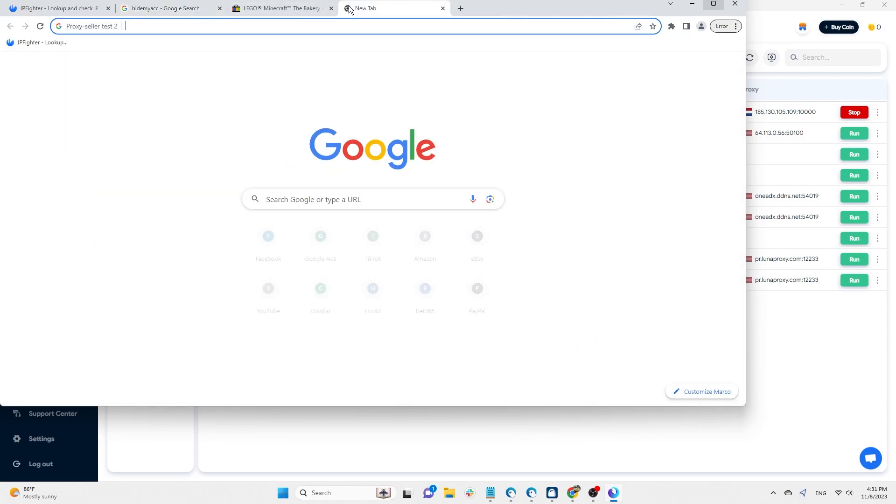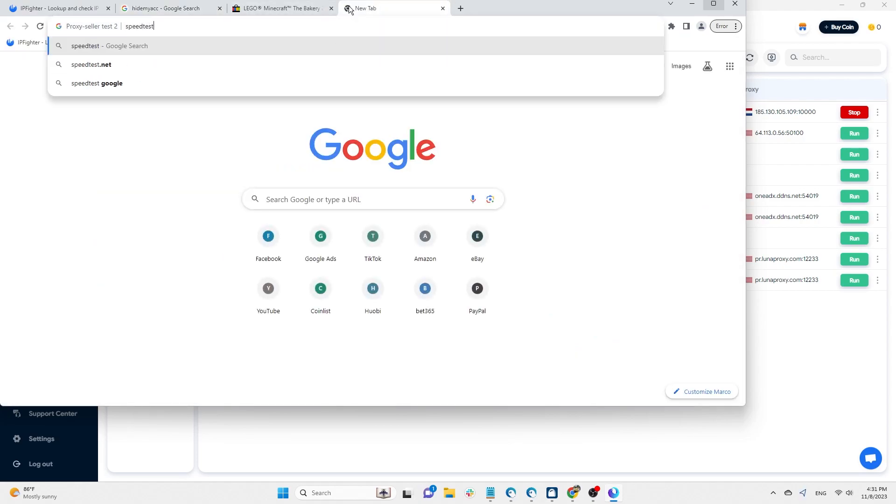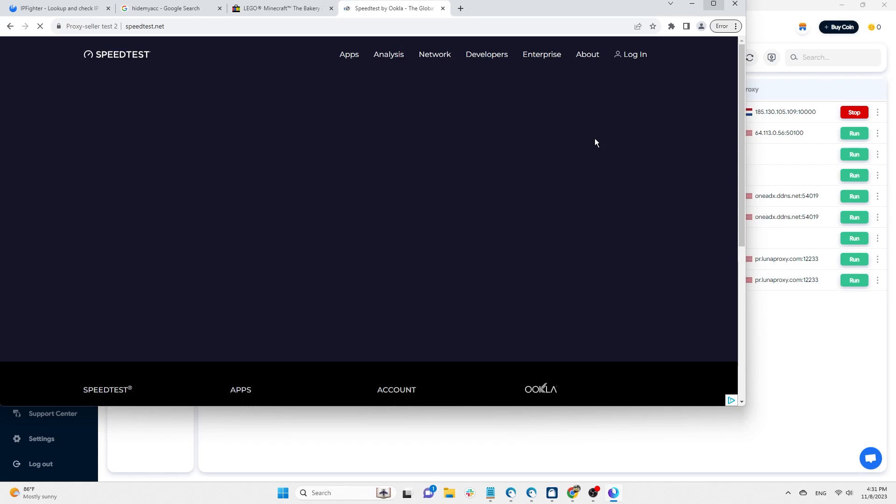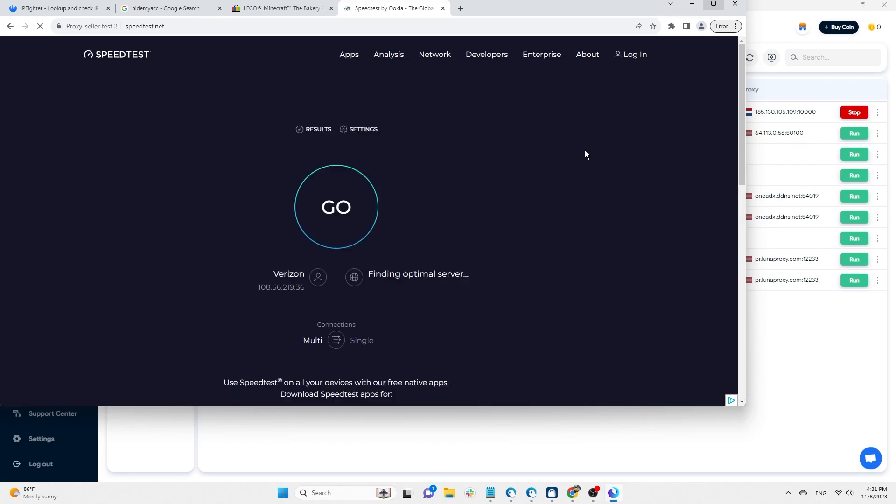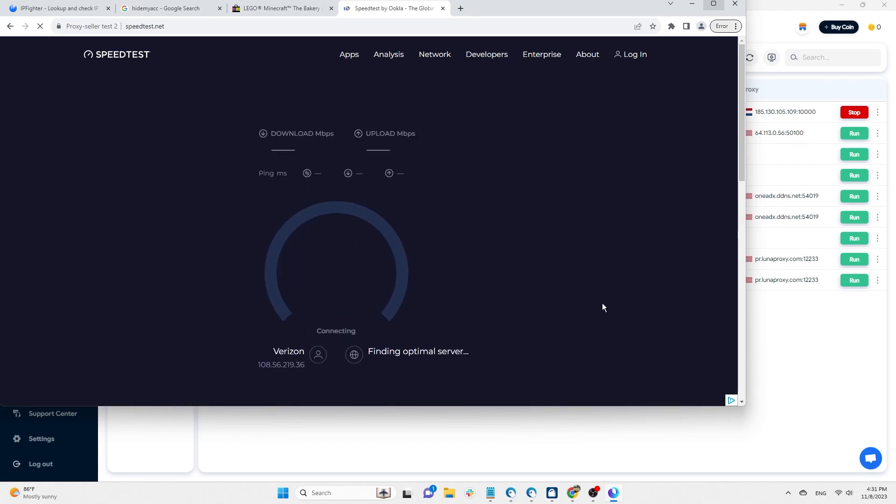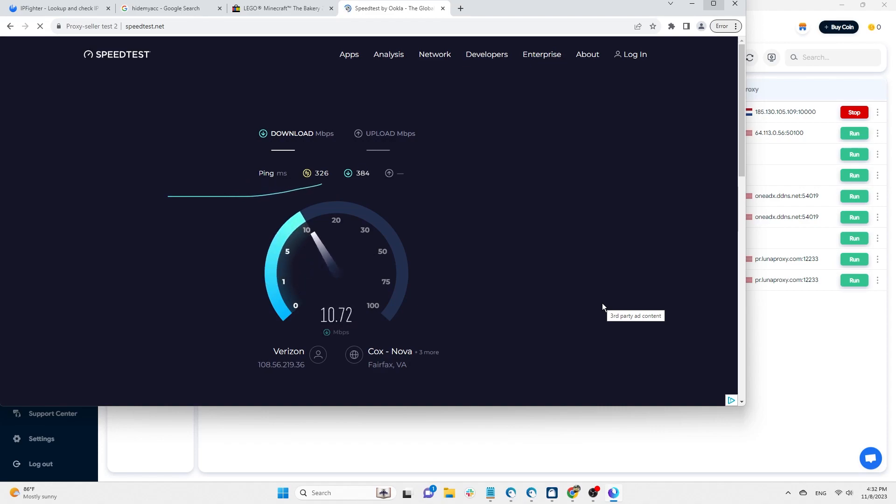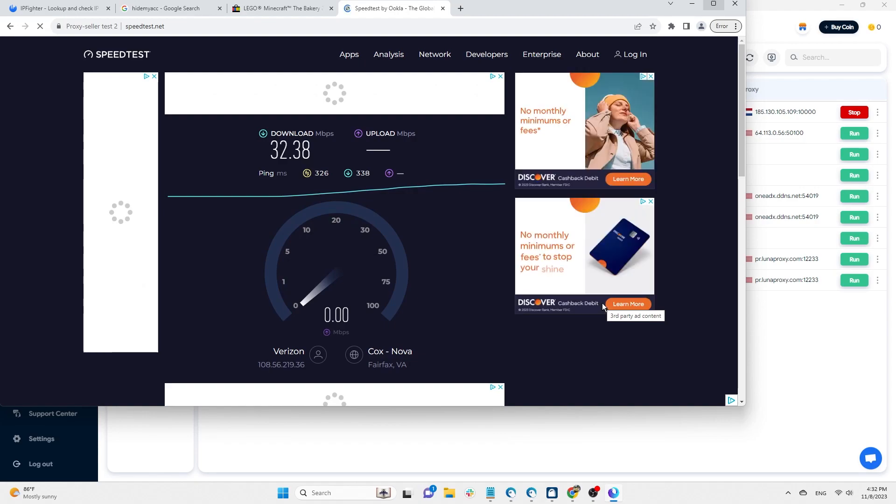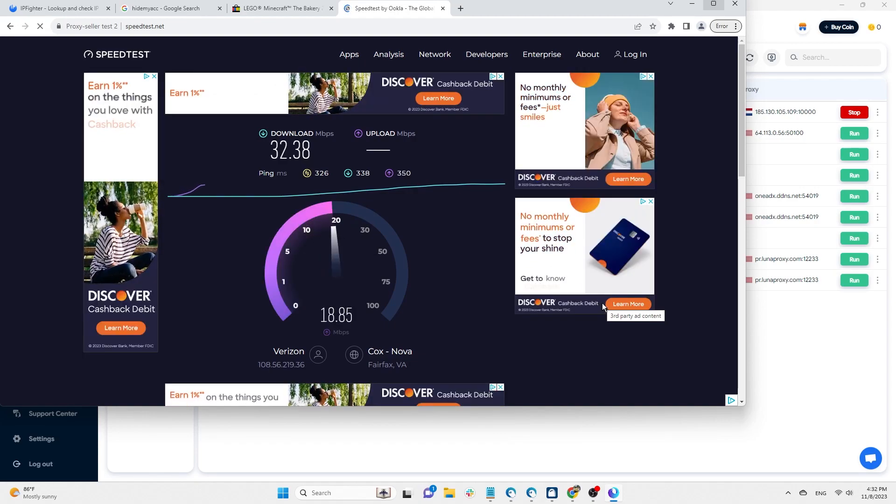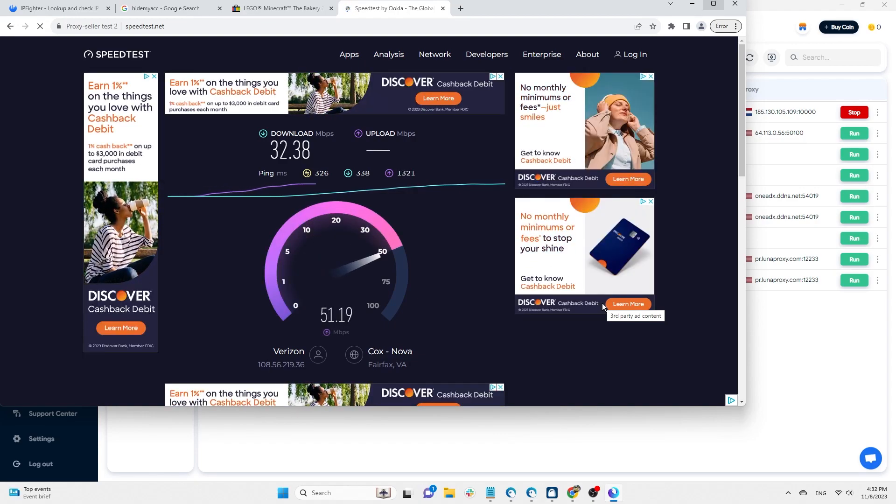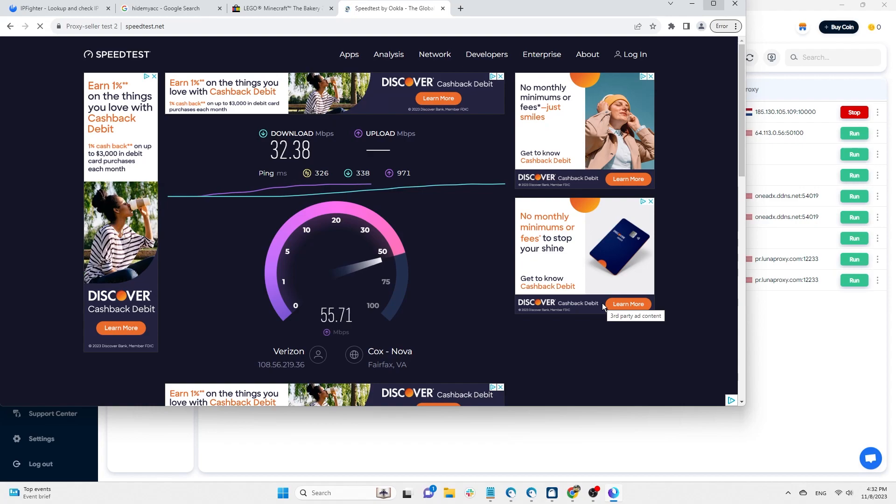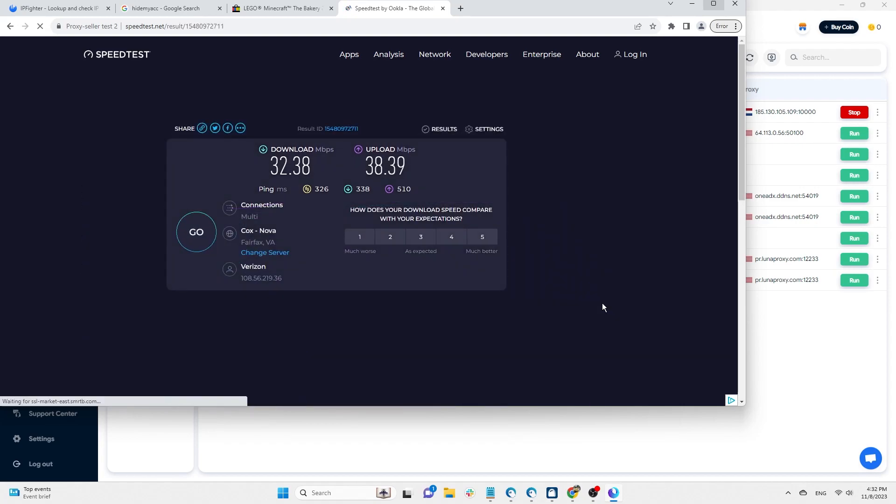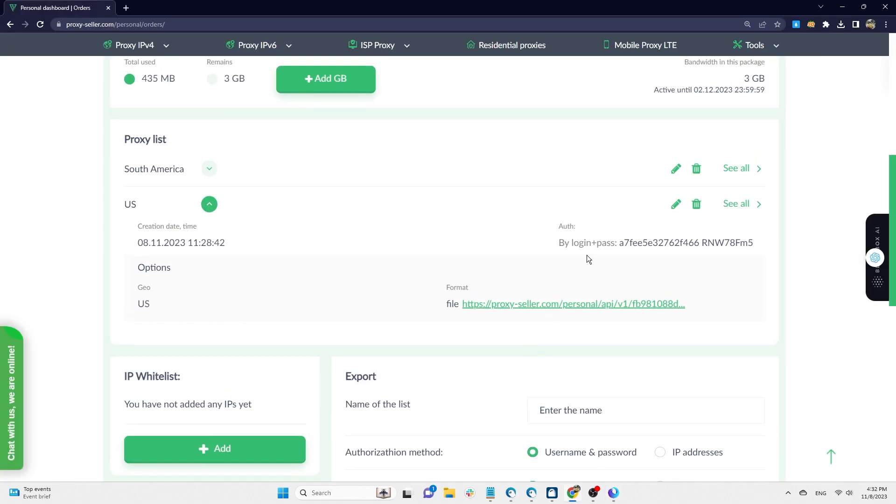To check the speed of this proxy, you can visit the website speedtest.net. This is the upload and download speed. Generally, the proxies from ProxySeller are stable and offer a smooth browsing experience.